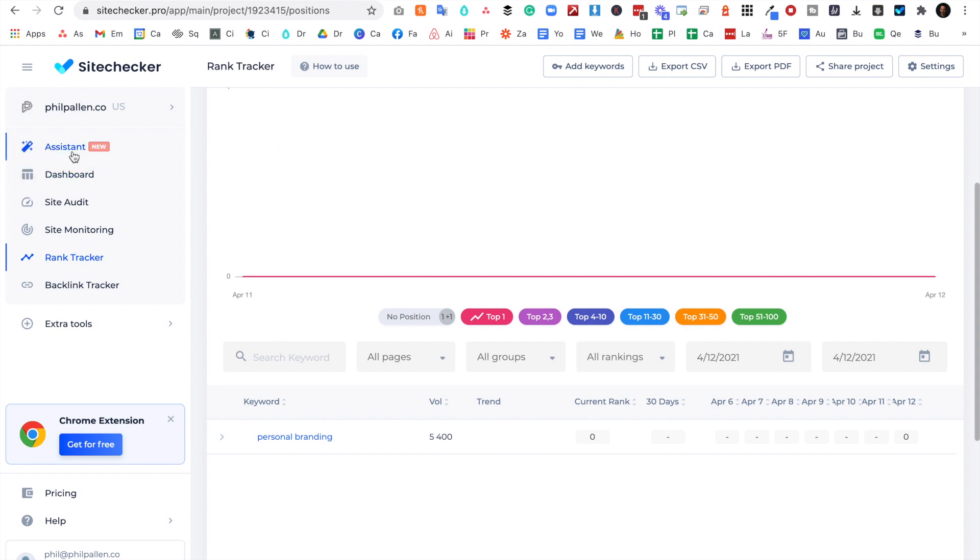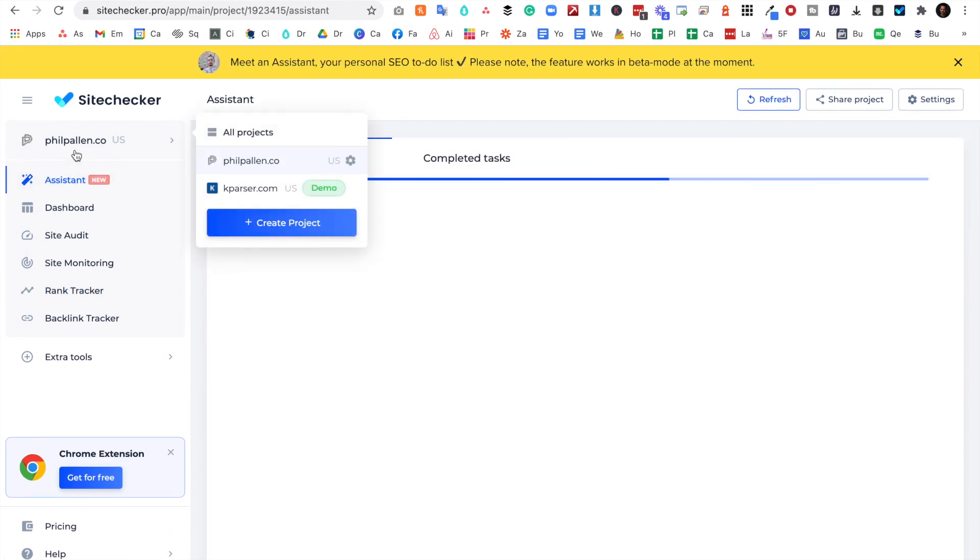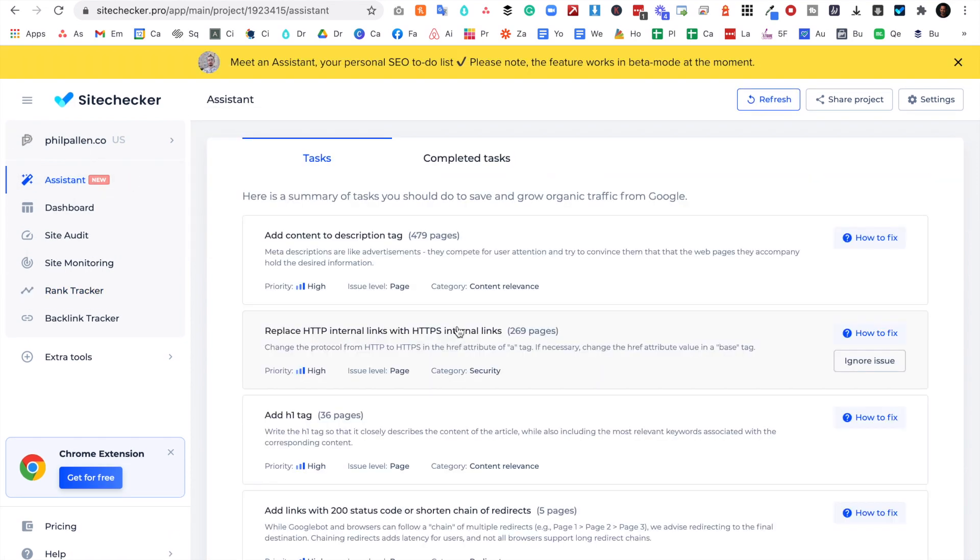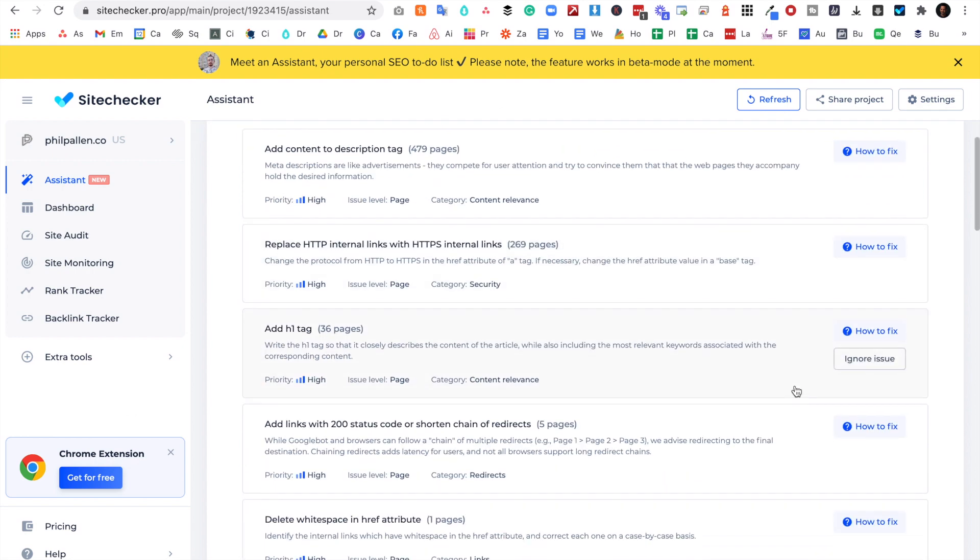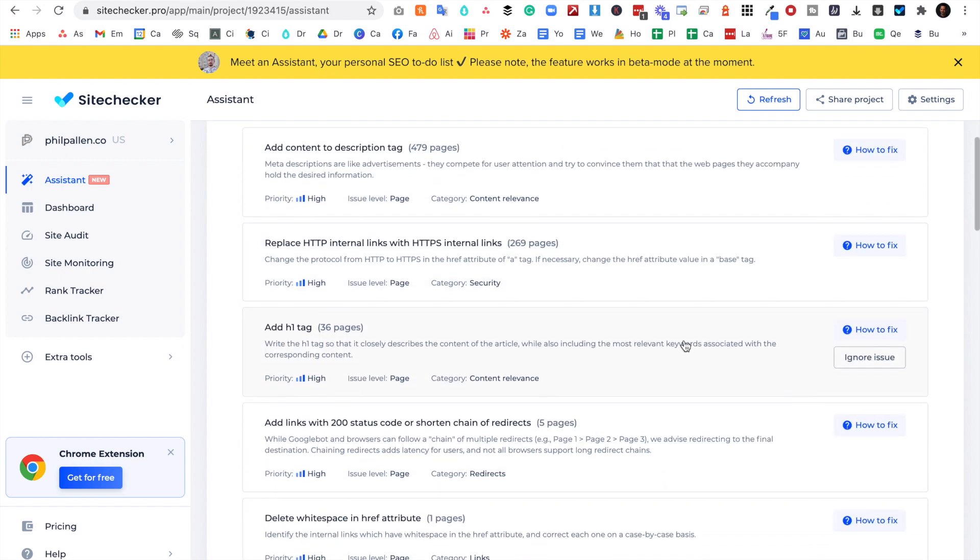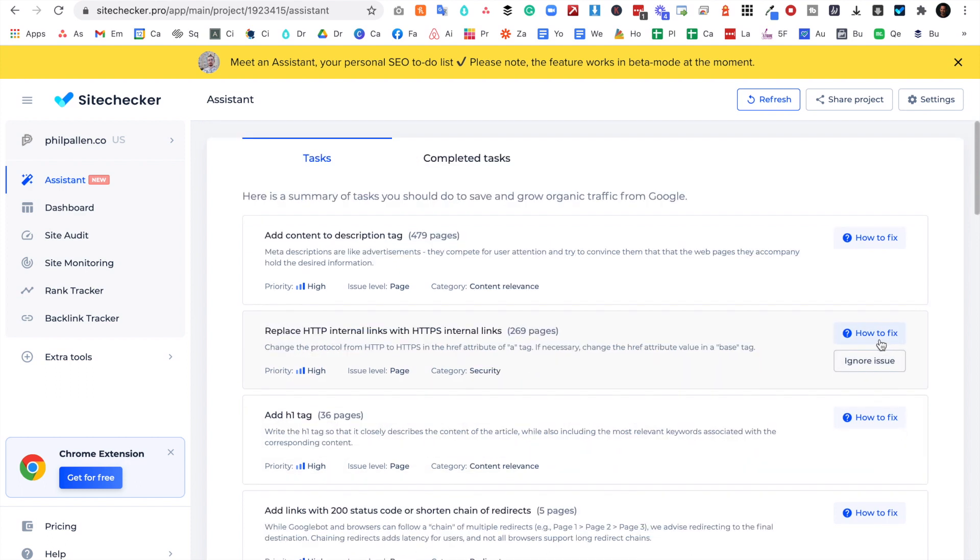There are two more things I want to show you. If at this point you're feeling particularly overwhelmed, here's what I want you to do. I'm right there with you. Go ahead and click Assistant. This is essentially a summary of tasks that you should do to save and grow organic traffic from Google. So essentially this automated assistant is telling you what to focus on: here's the most important thing for you to do and here's how to fix it. Trust me, I'll be spending some time in here.